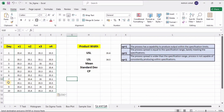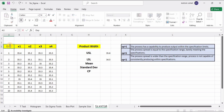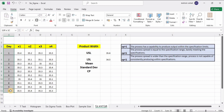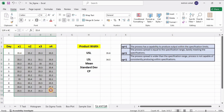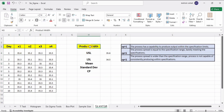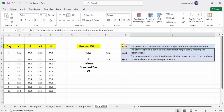Here we have taken an example with number of days as 10 and we have taken the width of a product. The upper specification limit and lower specification limit, also called USL and LSL, are given here.